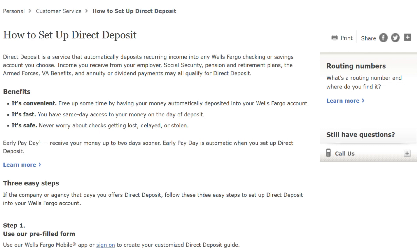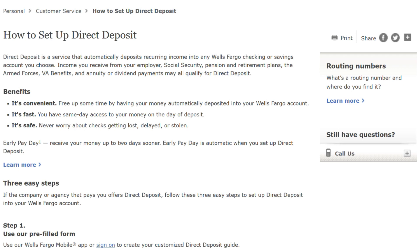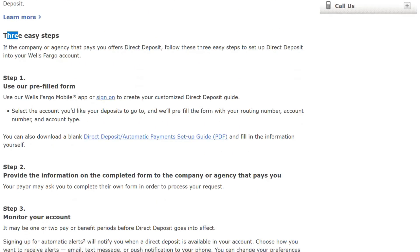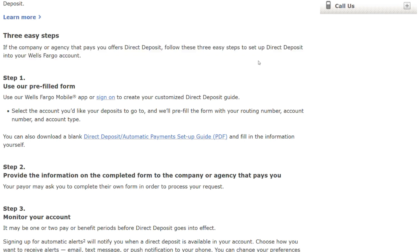If you want to learn more, just visit wellsfargo.com and type the name of this article into the search field. Here are three easy steps, assuming the company or agency that pays you offers direct deposit. Follow these three steps to set up direct deposit into your Wells Fargo account.